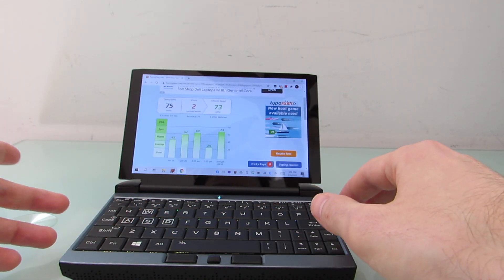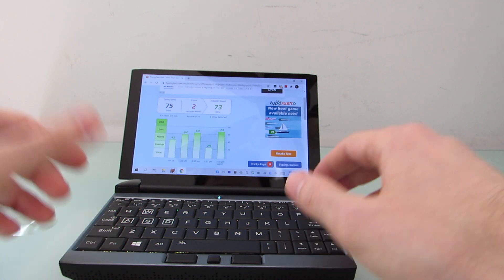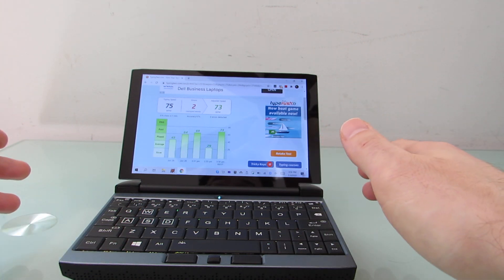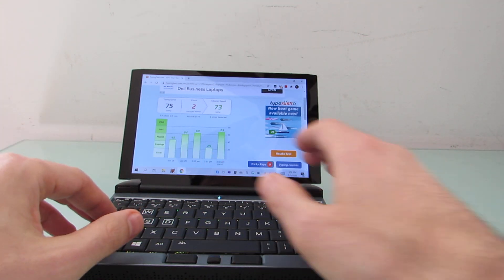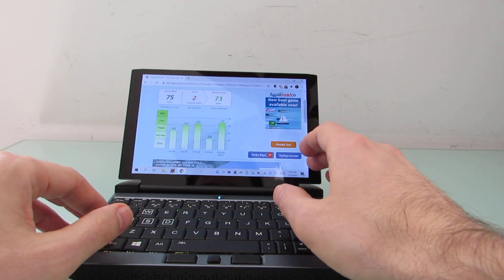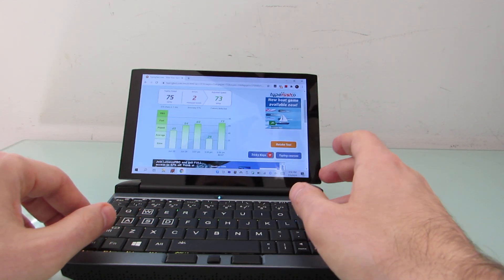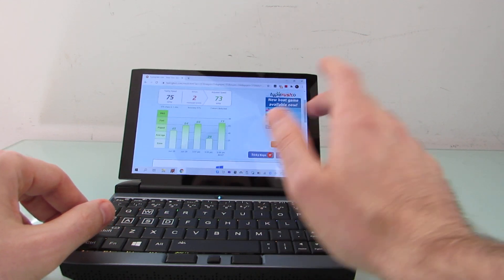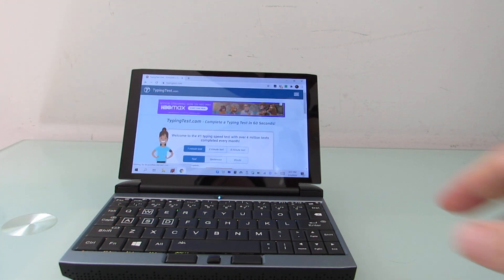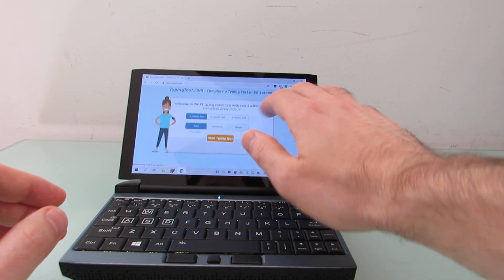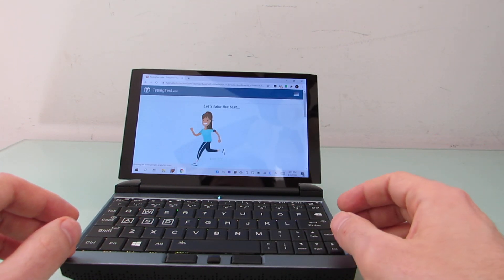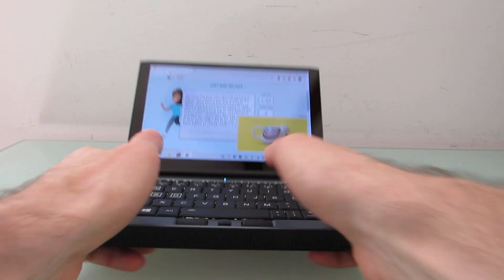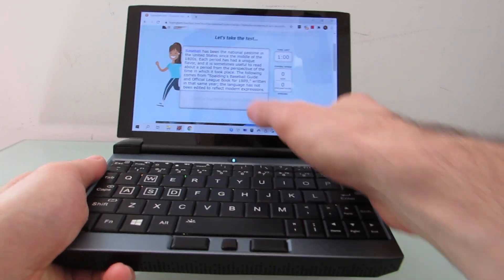You'll notice that some of my typing is not exactly what you're supposed to do. I tend to delete and backspace instead of just keeping going for sheer speed. But that's much better than I expect to do thumb typing. So let's see.